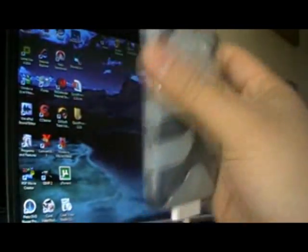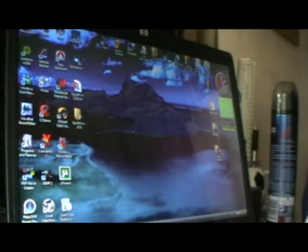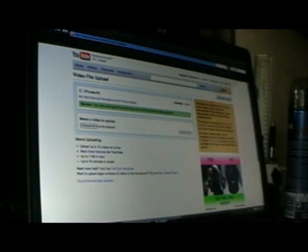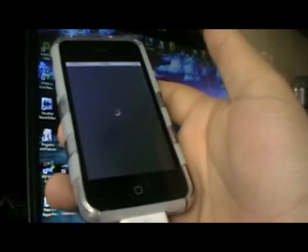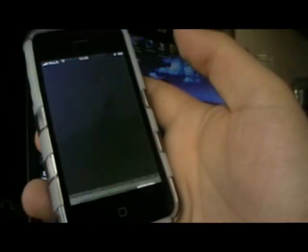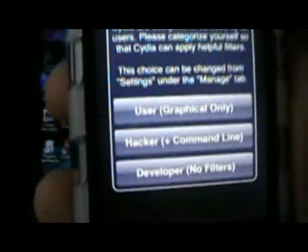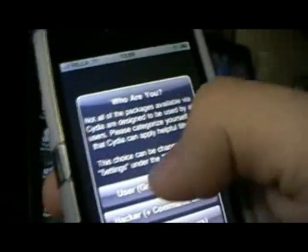It's just getting used to the Cydia thing. I'm also uploading a video on DTunes at the moment — it's basically LimeWire for your iPod or iPhone, you can get free movies and free music. Okay, going back into Cydia. It should ask me to install some upgrades. You go to 'User' — graphical only if you're not a hacker or developer — just click user, which will be for the majority of you guys.